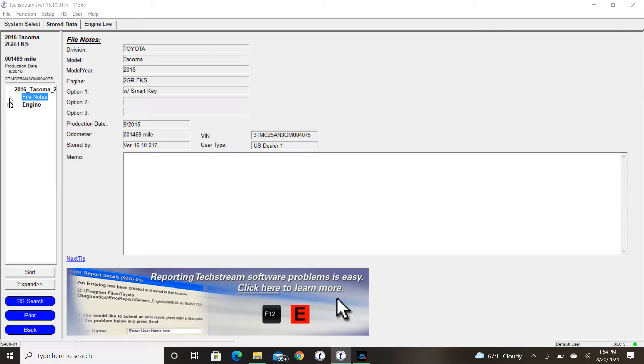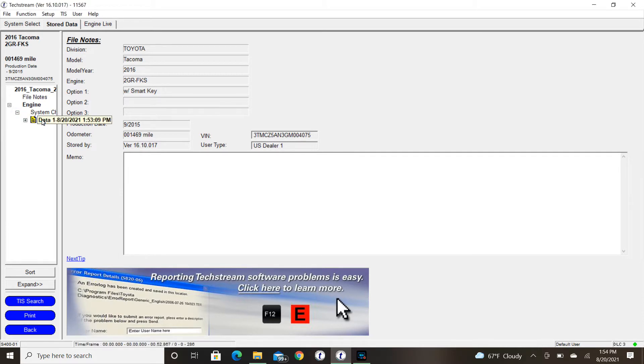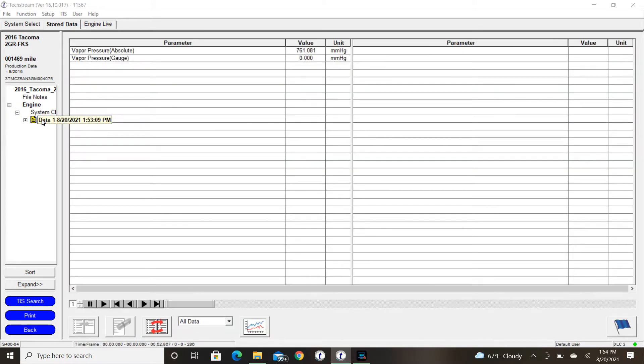Welcome to the Toyota key-off EVAP system video number two. In the first video we took a look at how the system operated and what it was even for. And then we left off taking a look at an automatic EVAP test and seeing the results.